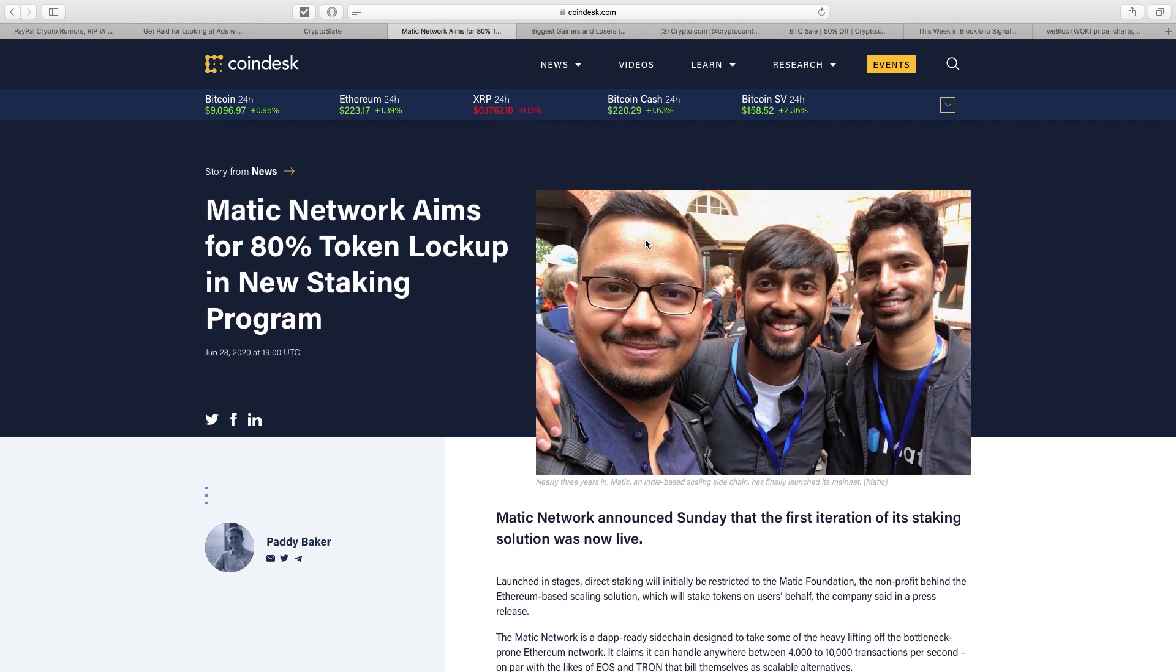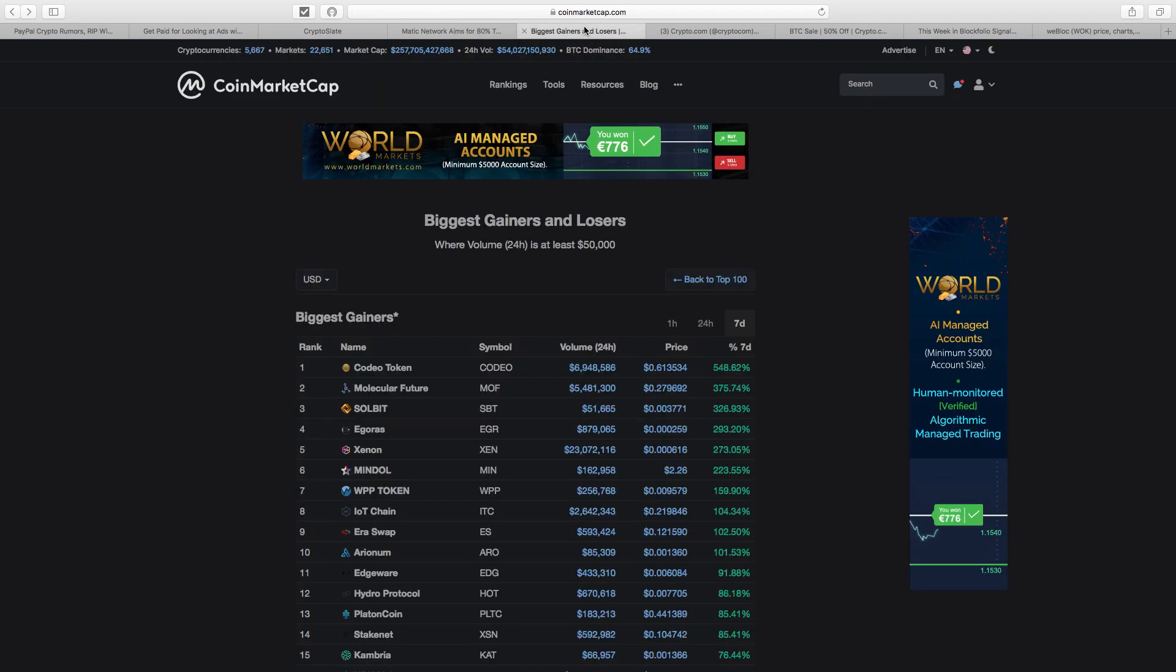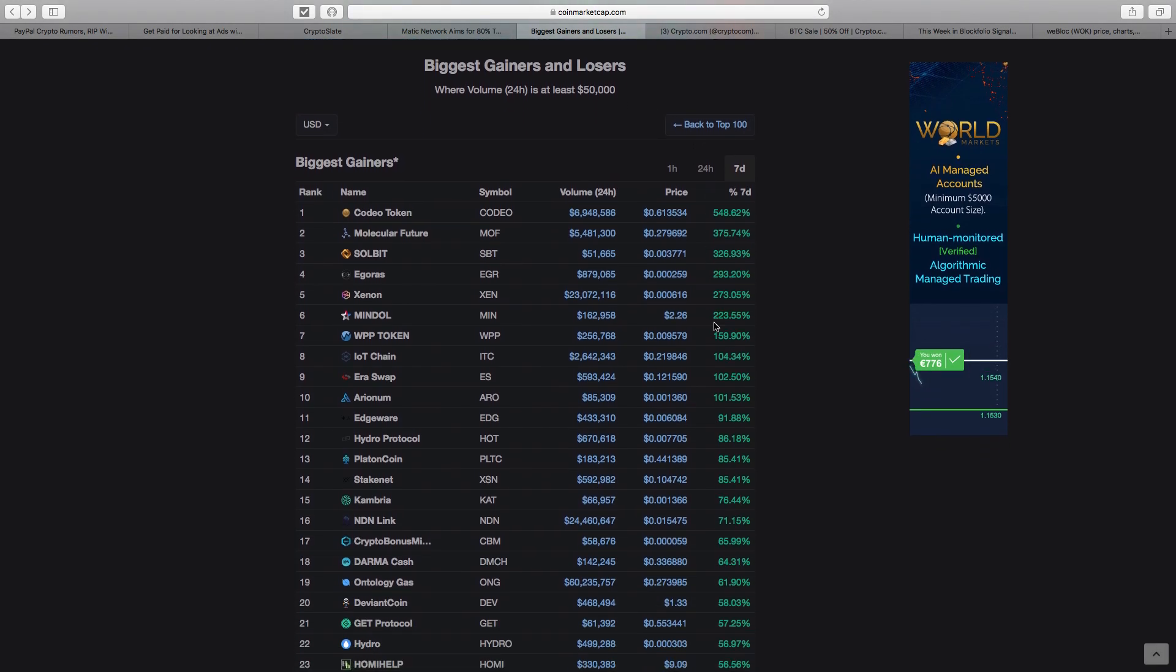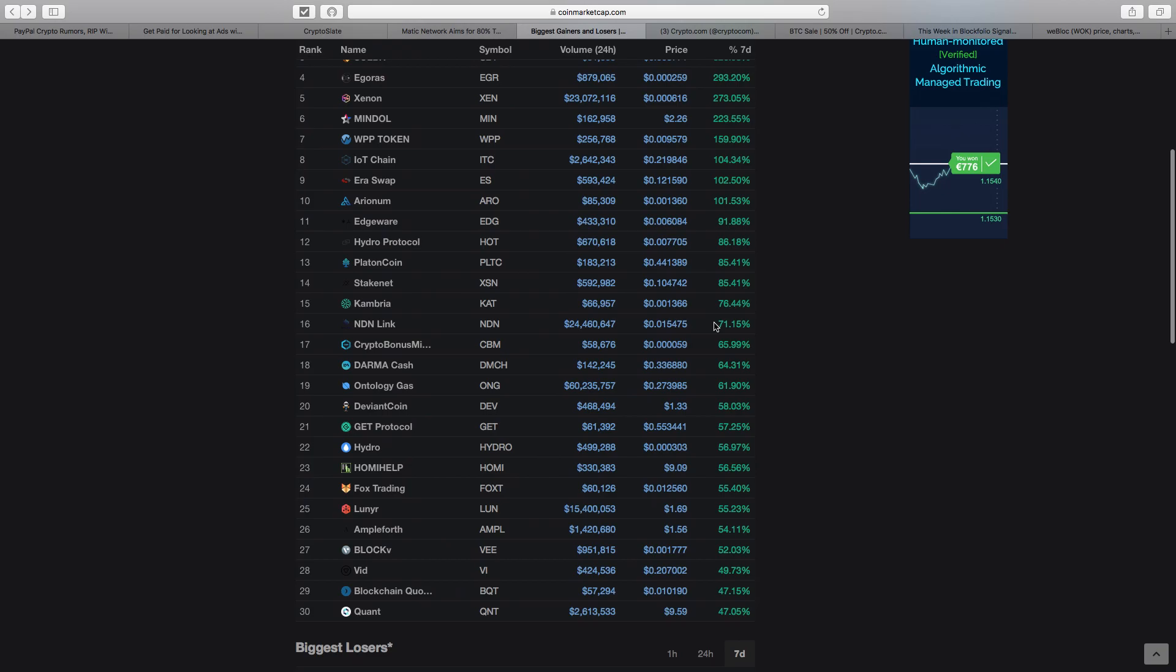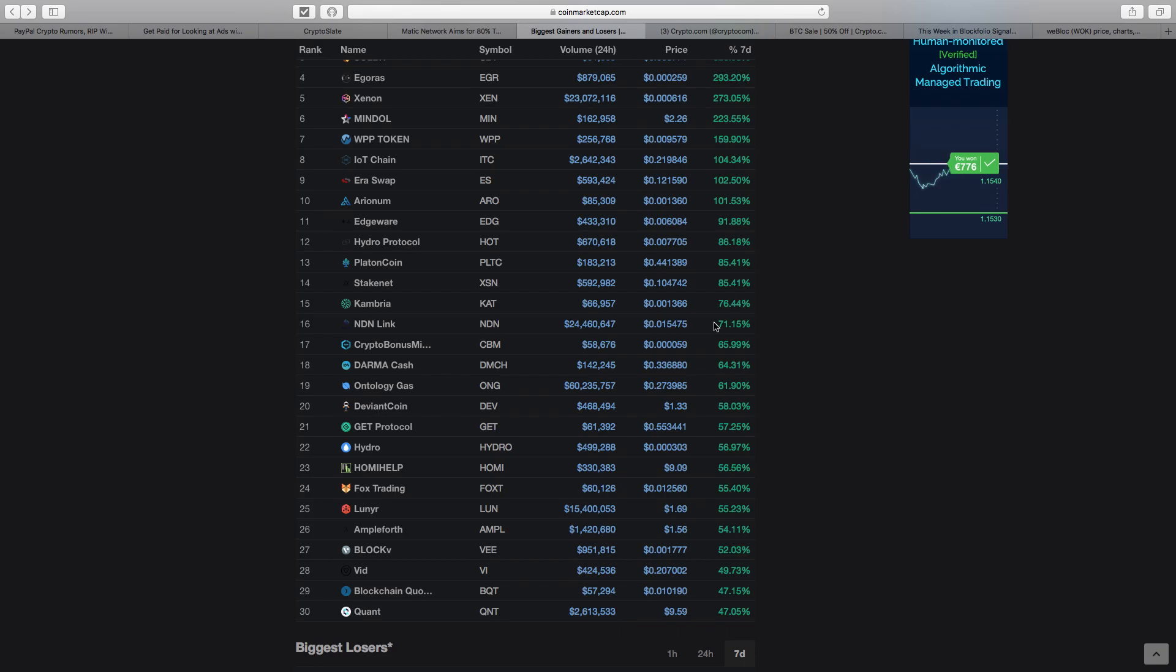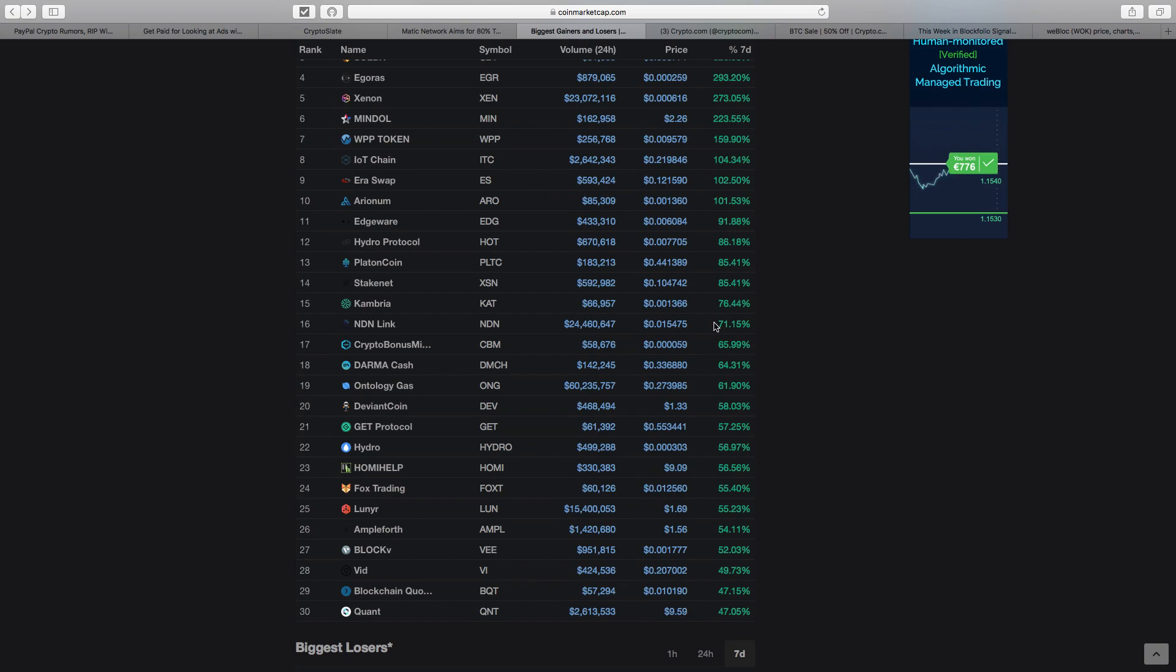Look at CoinMarketCap biggest gainers and losers last seven days. Some projects I haven't really heard of. Oxen, good to see, 273%. That's a project I've briefly looked at. Then Wheat's got 273%. Not many others I've talked about. NDN Link was a speculative coin I mentioned—a project outside the top 2,000 on CoinMarketCap. I follow them on YouTube. A lot of volume in the last 24 hours, over 24 million dollars. Ontology Gas—if you own Ontology on Binance, they give you free ONG. Volume last 24 hours over 60 million, up 62% in the last week.